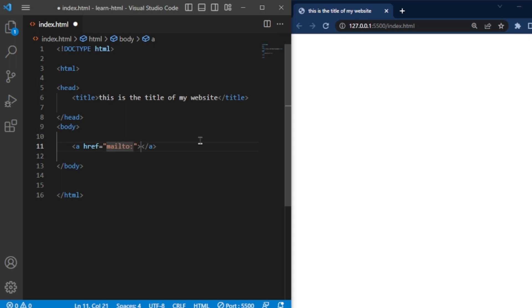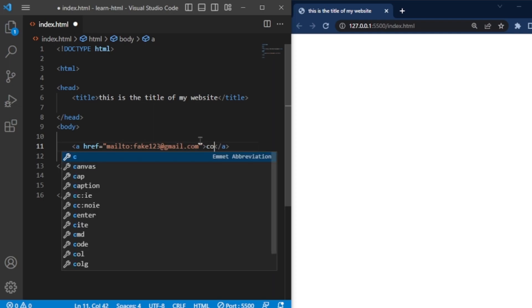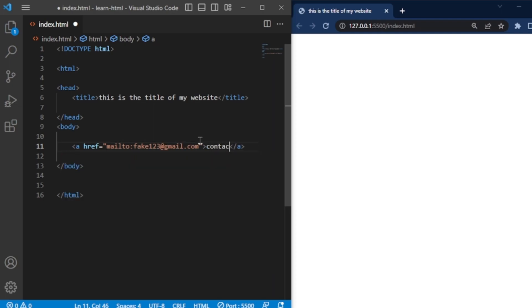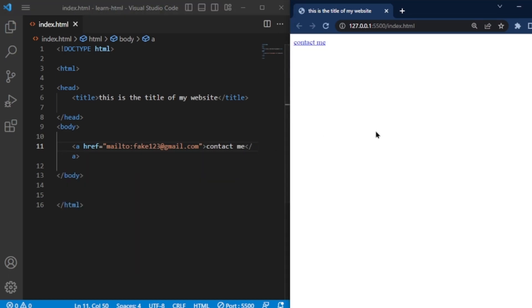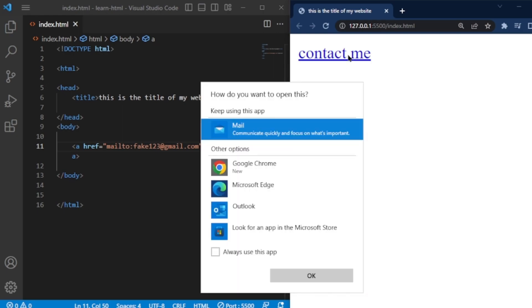To do this, you can use the mailto protocol within the href attribute. For example, you can type mailto fake123 at gmail.com and write text contact me between the opening and closing tag. Clicking on this link will start the process of composing an email, although we won't complete it in this example.